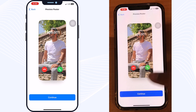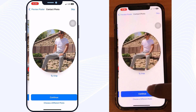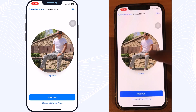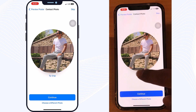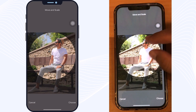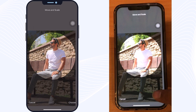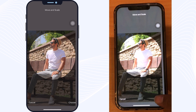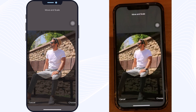After customizing your font and color, tap on Continue. Here you can tap on Crop to crop part of your photo — this is how anyone will see your photo and contact information. After cropping your photo, tap on Choose.